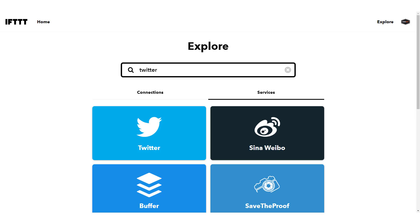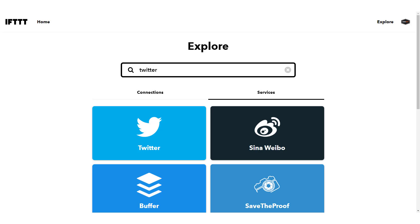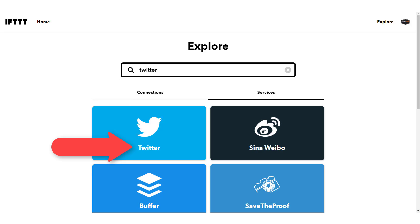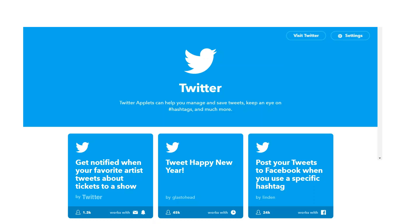So let's search Twitter. Once you search a keyword, it will bring up both services you can sign into for your specific business and applets that are already created by other users that link with that service. So let's click the Twitter service option first. When you click the service, you'll be redirected to that specific service page. As you can see, the large connect button isn't available like it was for Instagram, so you can tell I've already connected this service to my If This Then That account.